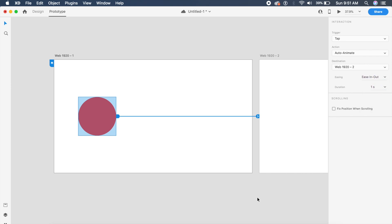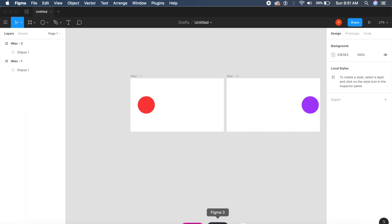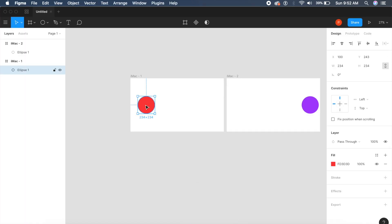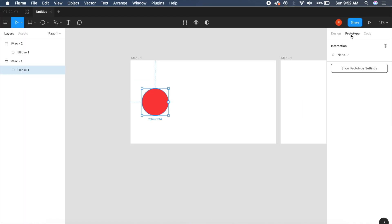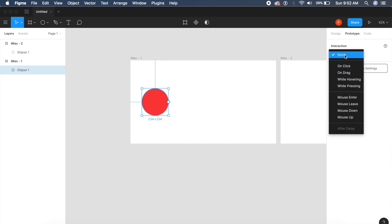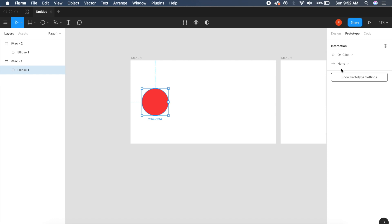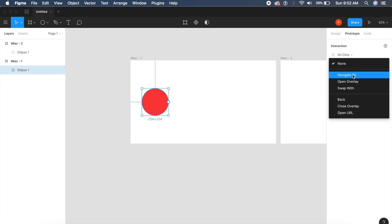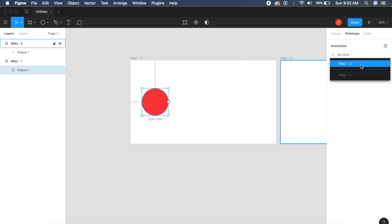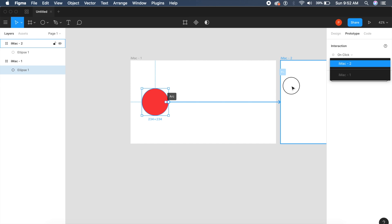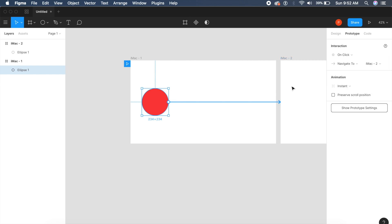In Figma there's also a prototype tab on the top right. If I say interaction and I say on click, which is similar to tap, I will now say navigate to and it will allow me to choose the other artboard. I can drag this arrow to the second artboard, it's as simple as that.